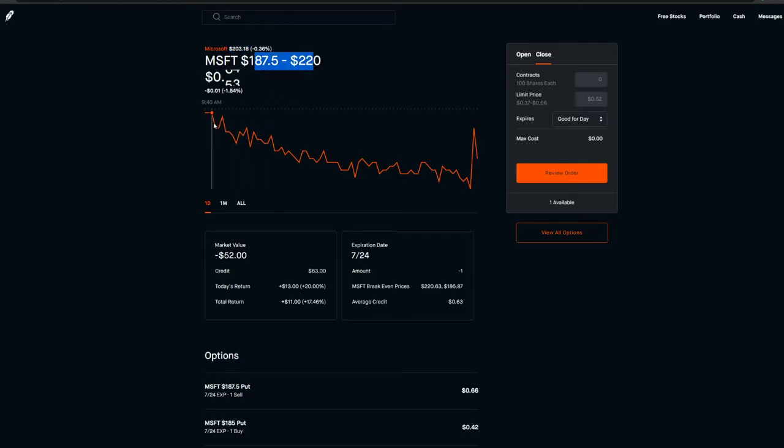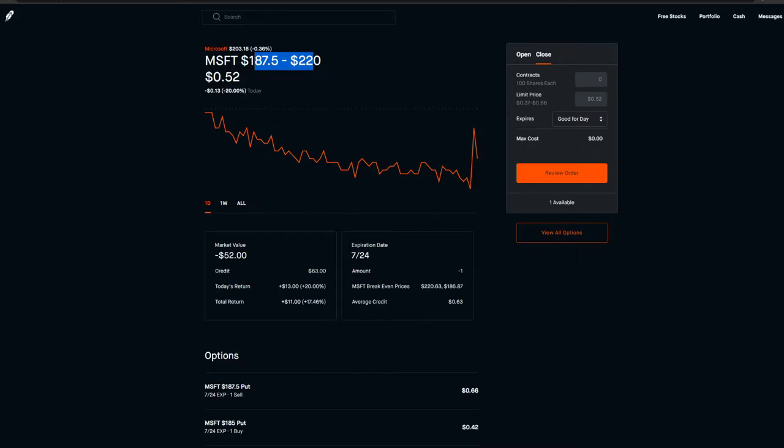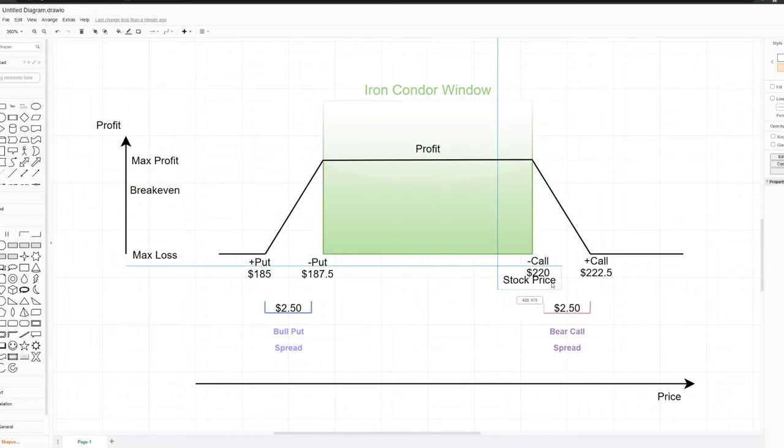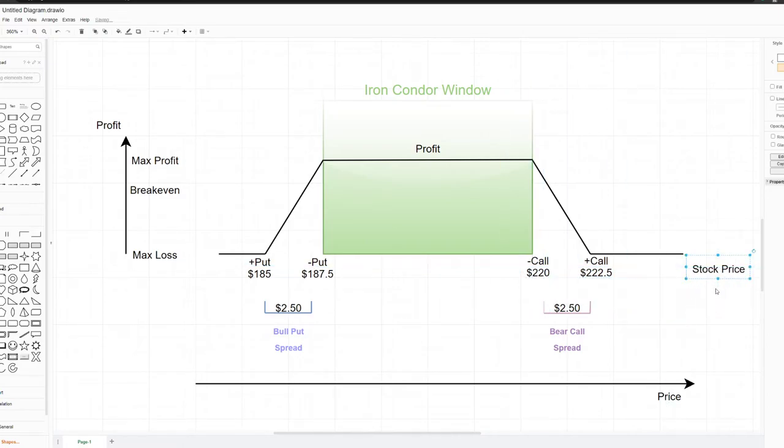The option price is slowly decaying as we're getting closer to expiration. Let's say I want to show you what you can do if it tests the upper side or the lower side. Let's say from here the stock ends up climbing very high and it goes past 220 to like 230 or something. My bear call spread or the upper side is getting tested.